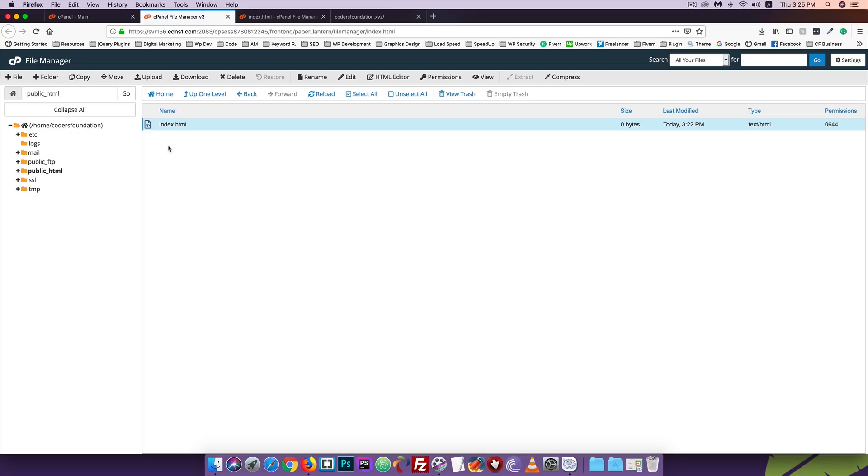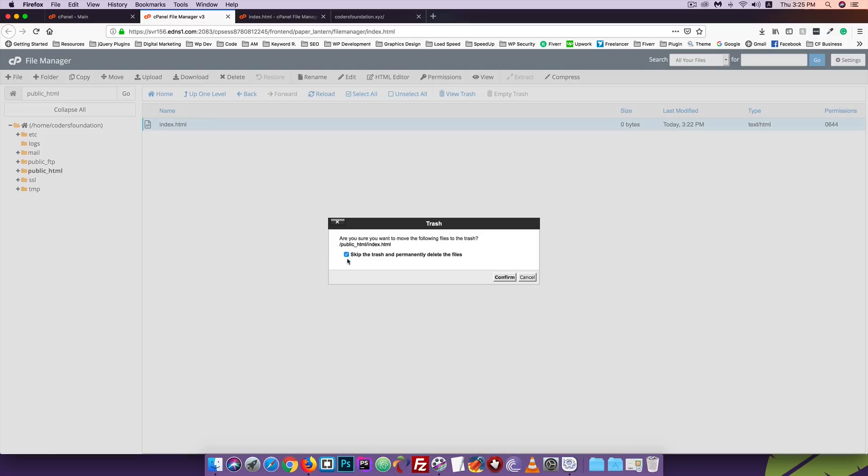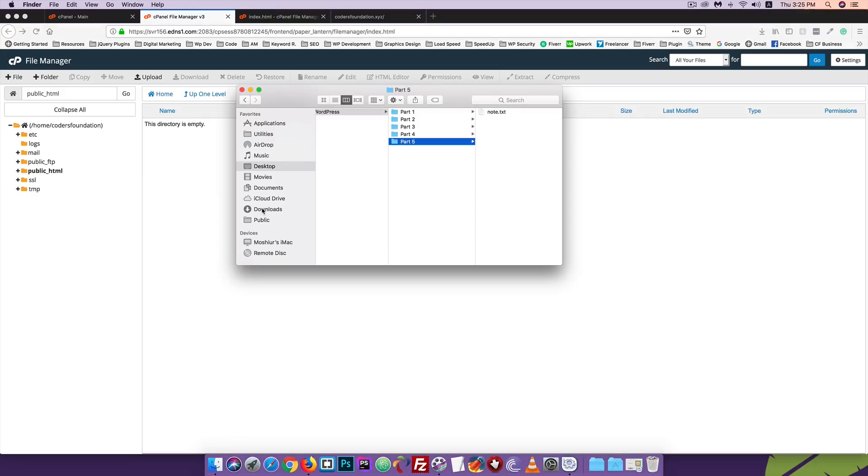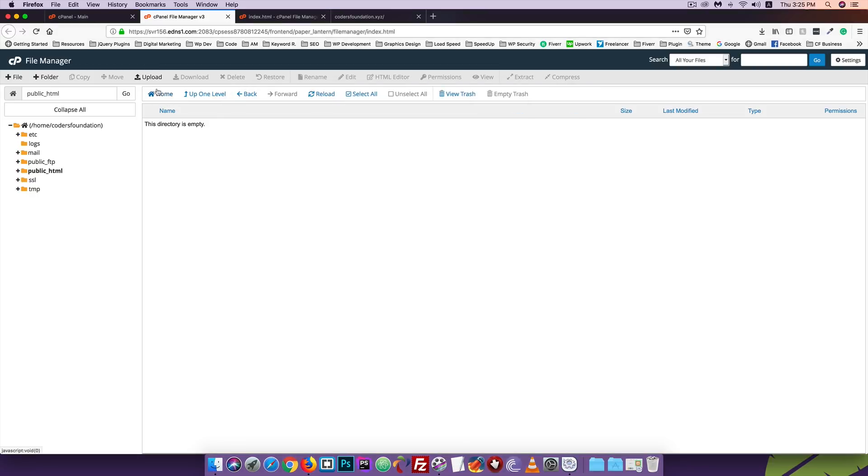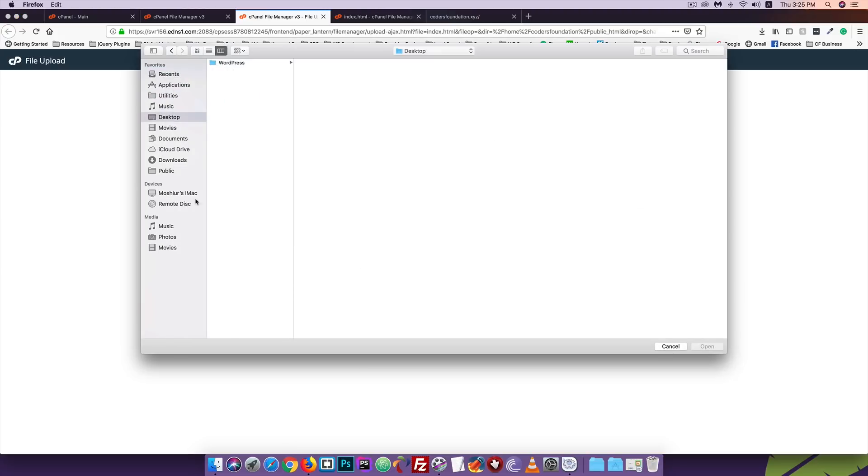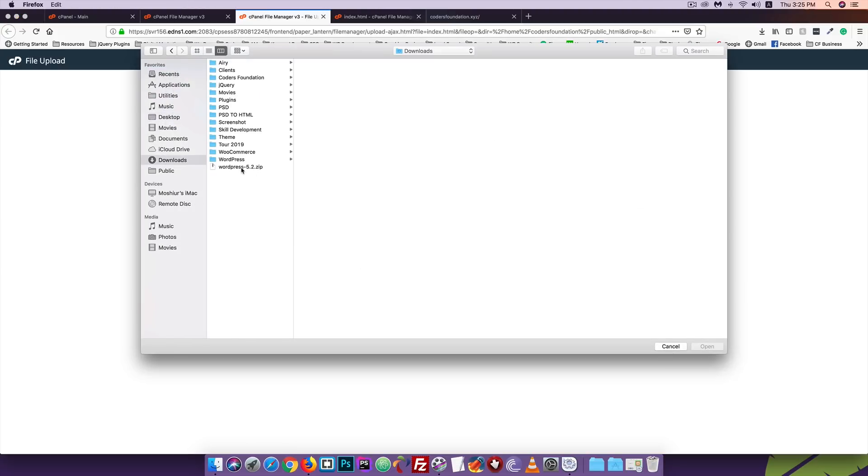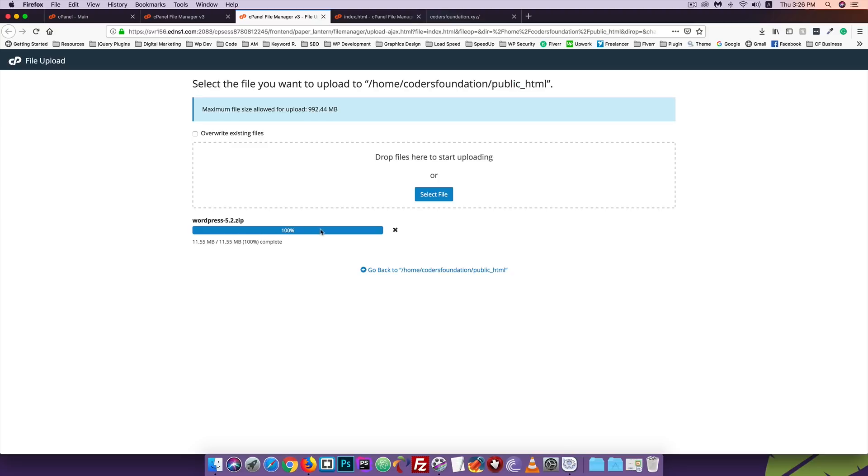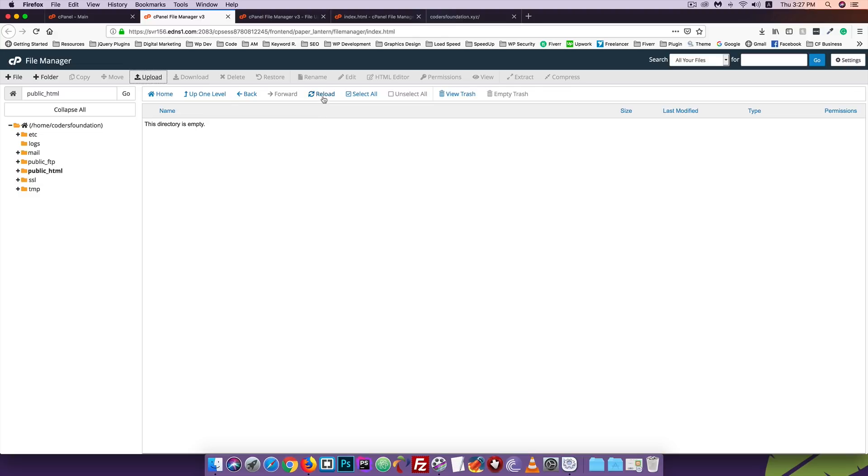Now I'll delete the index.html file. I've already downloaded WordPress 5.2. I will upload the WordPress zip file. Click upload, then select file. Choose the downloaded WordPress 5.2 file and open it. The upload will take some time. Wait until it reaches 100% complete.